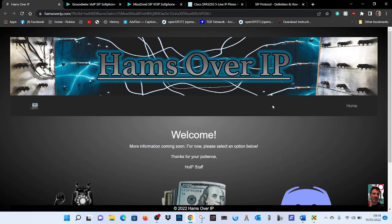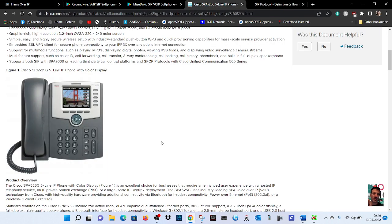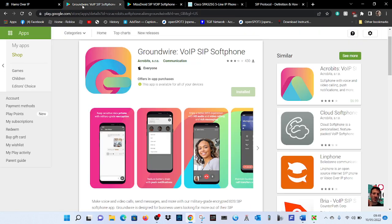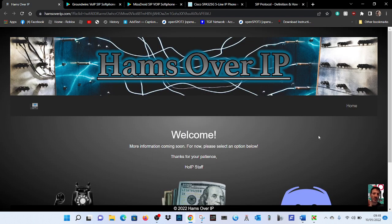Welcome to my channel. Here we are looking at Hams Over IP, which is basically internet phones and they look like this, but you can use apps. We have Ground Wire and Misery Droid, which is free.